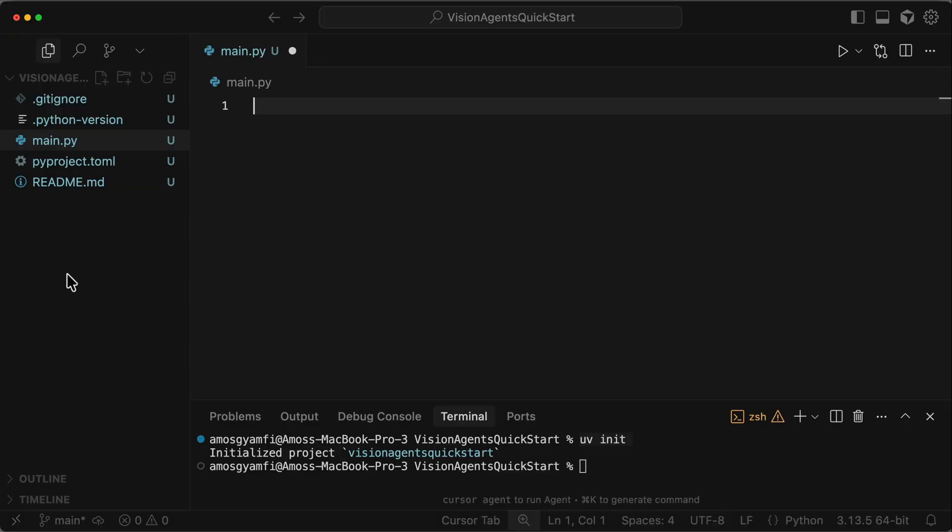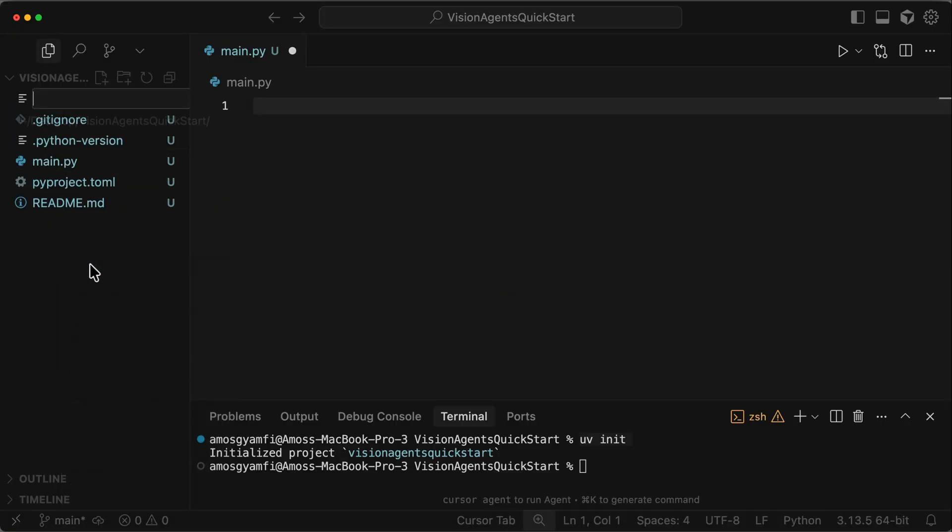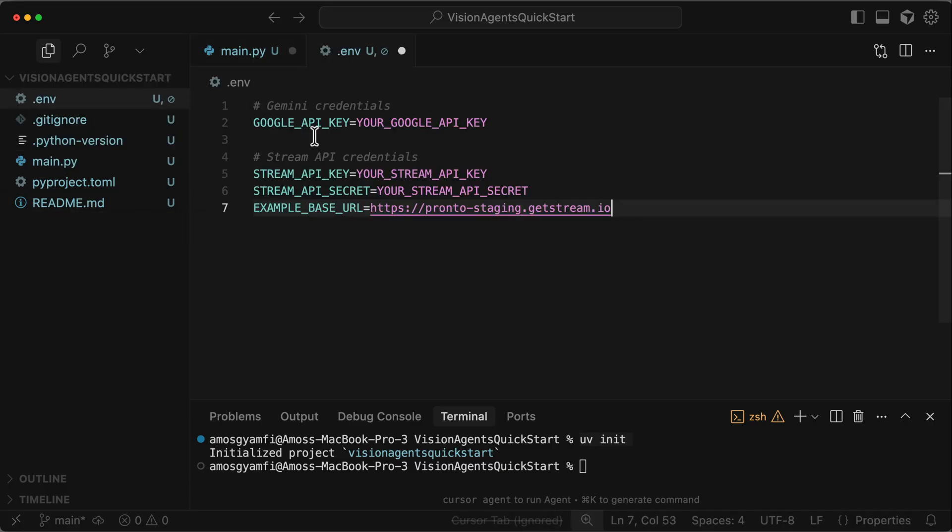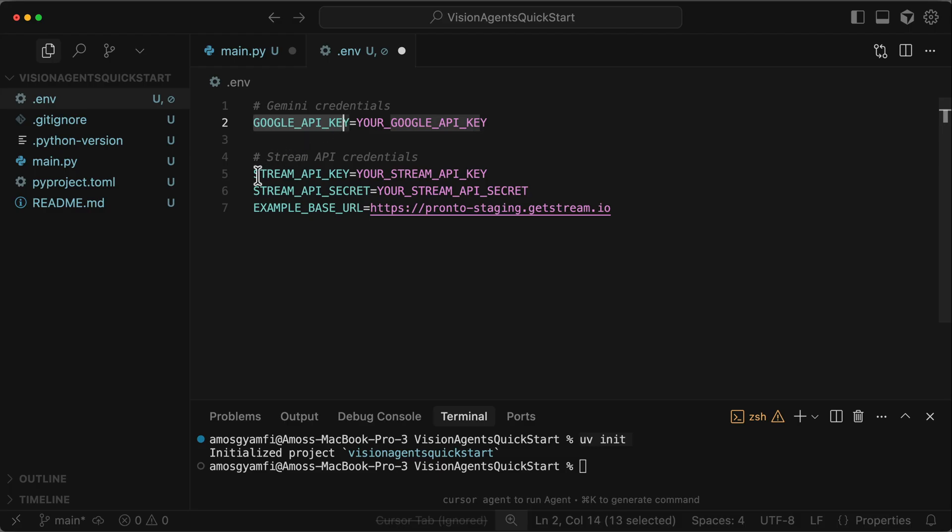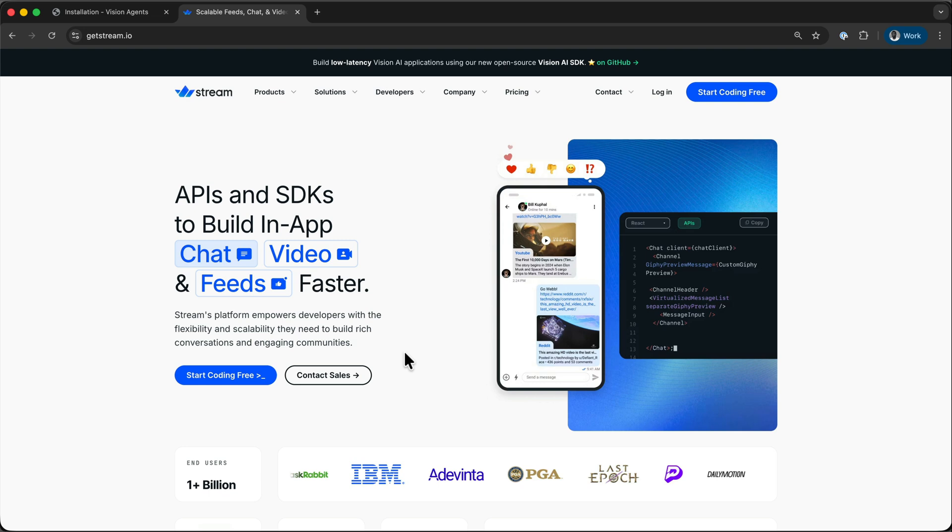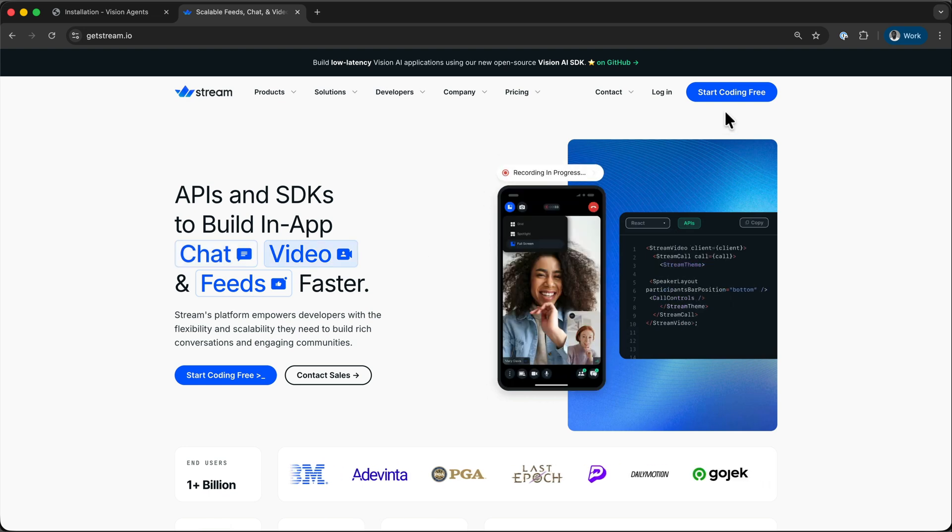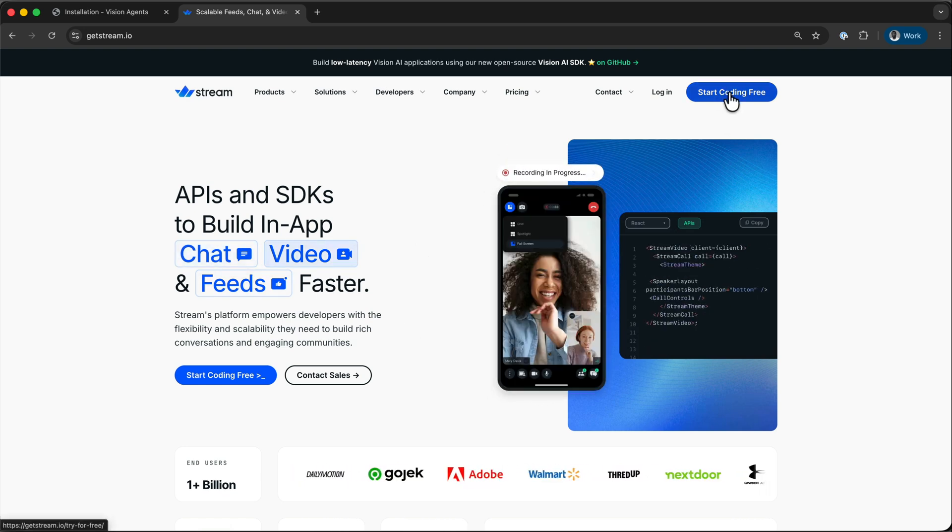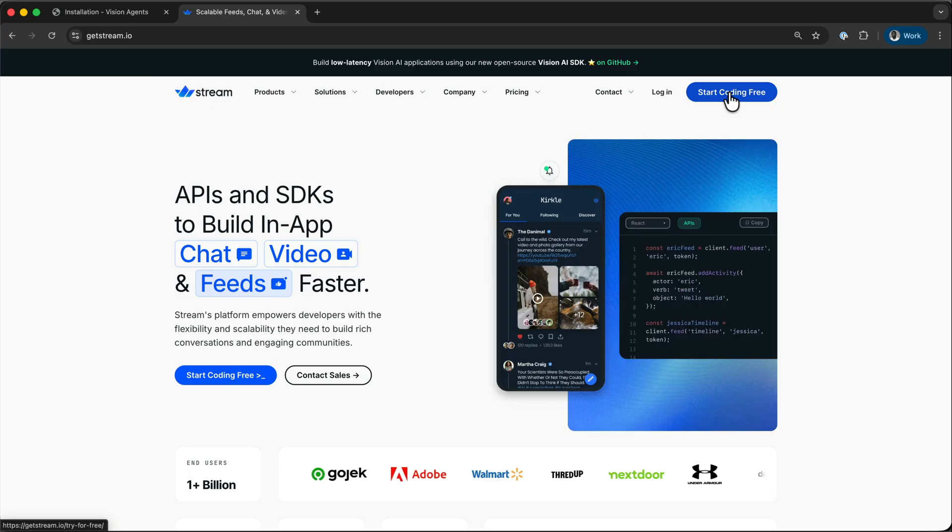So at the root of your Python project, you need to add an .env file and add the API keys. So this project requires API keys, such as Google API key and API key from Stream. So to get these credentials, Stream API key and Stream API secret, you should visit getstream.io and click Start Coding for free, to sign up for a Stream account to obtain API key and secret.